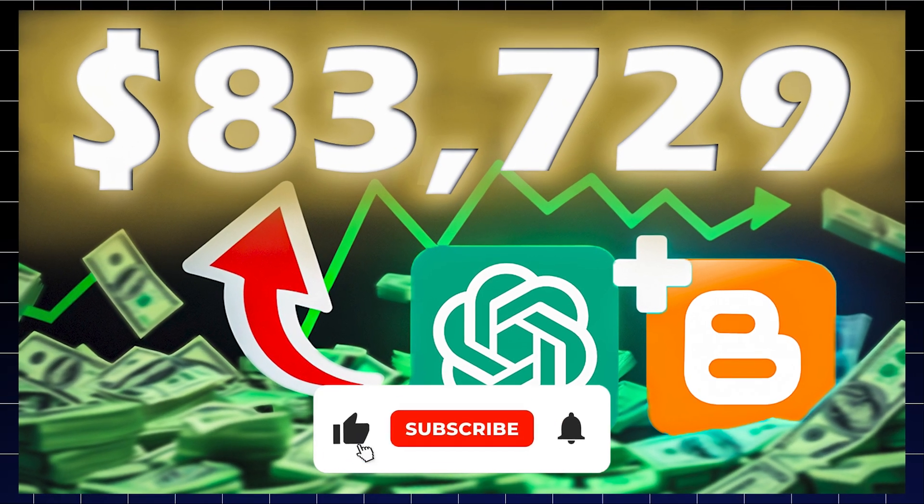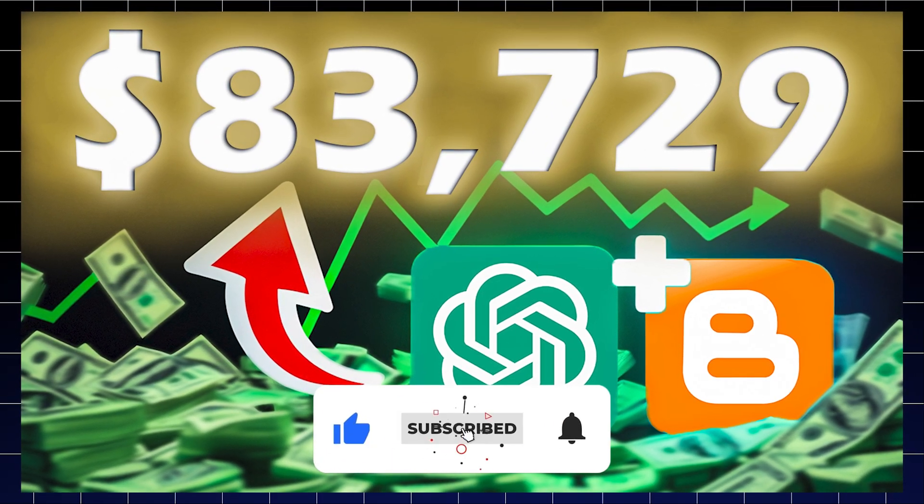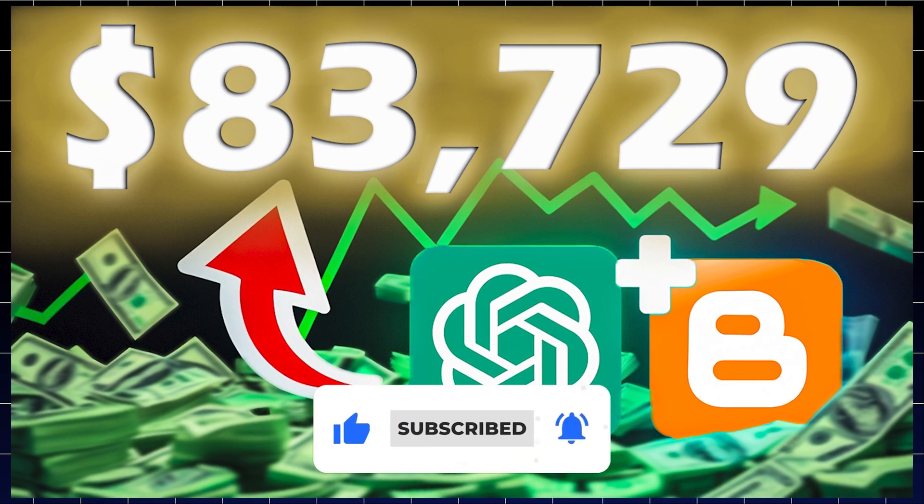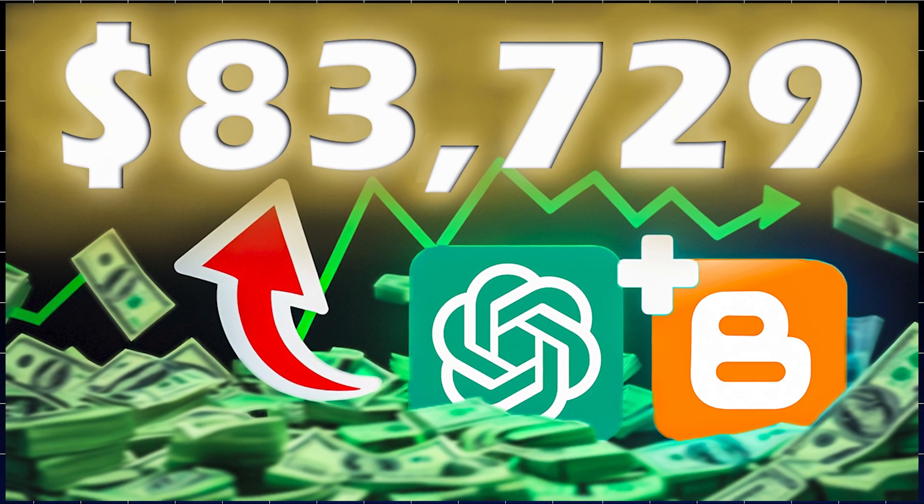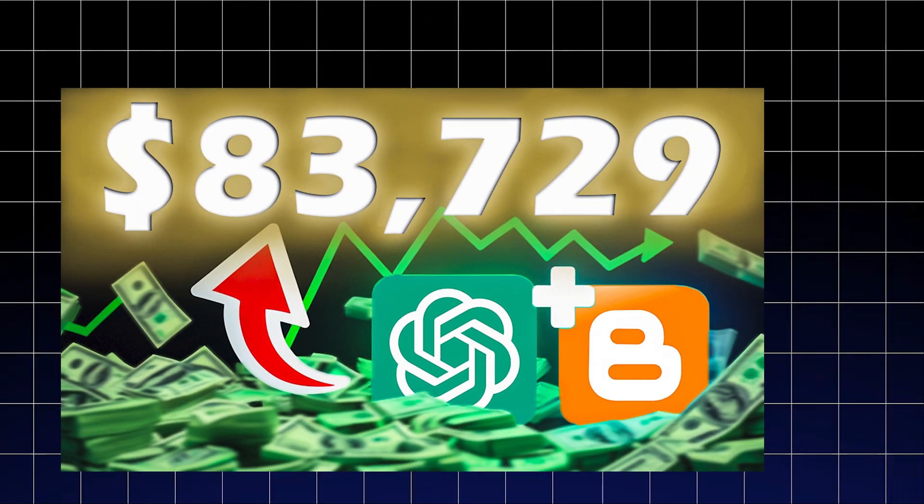I have uploaded a video on my channel on how to monetize a blogger website and earn money. You can watch it if you want. In this video, I have shown in detail.